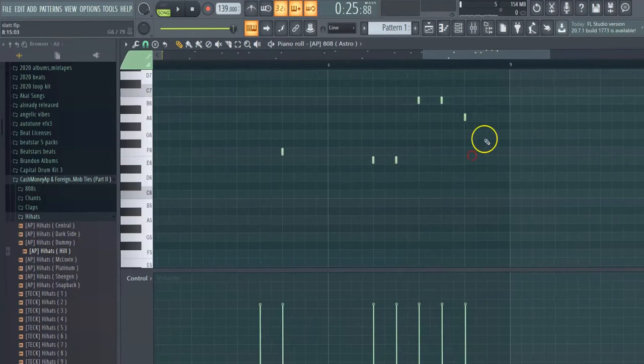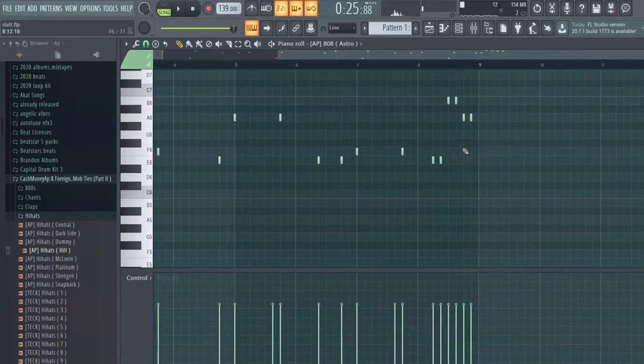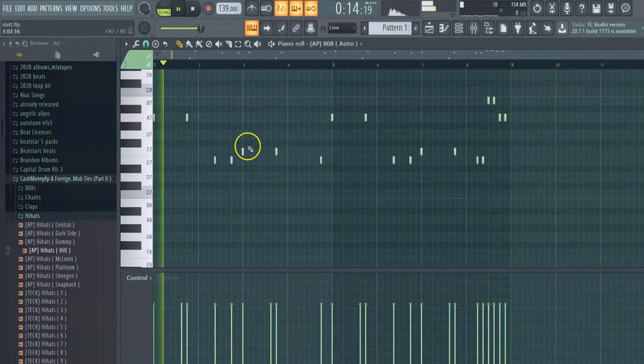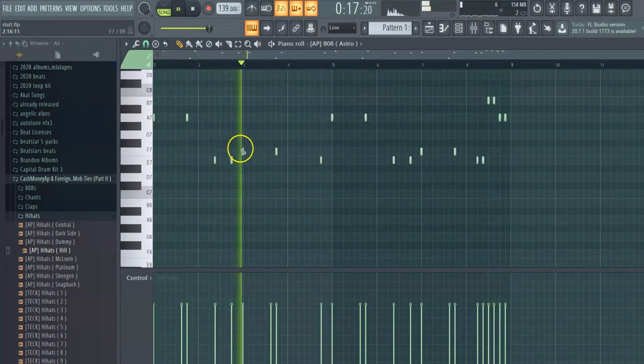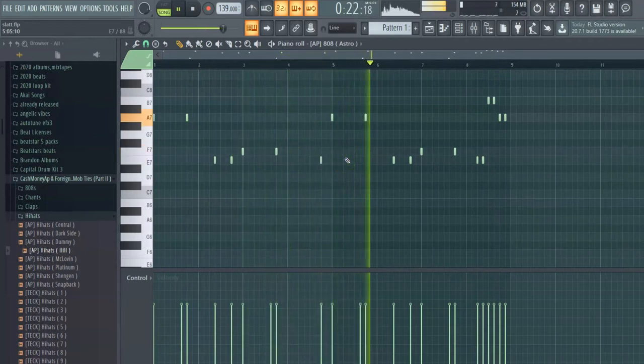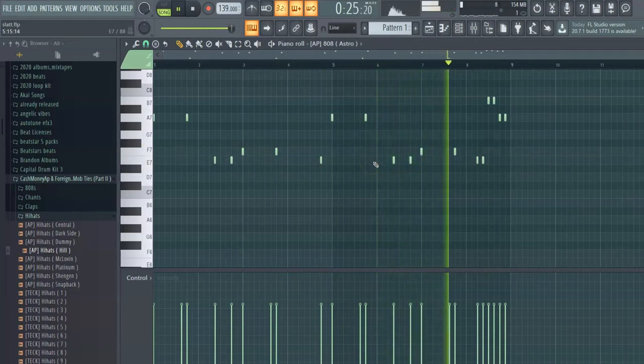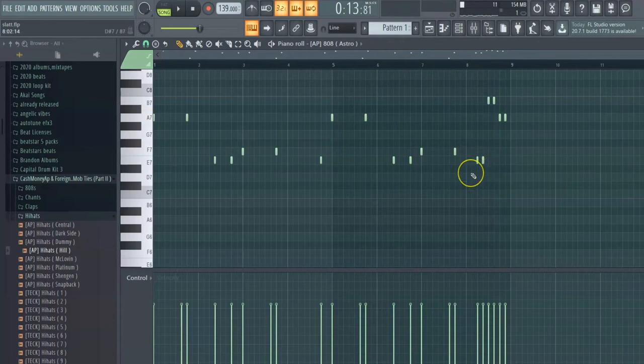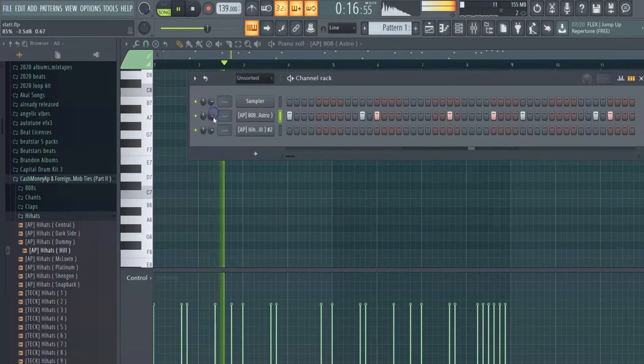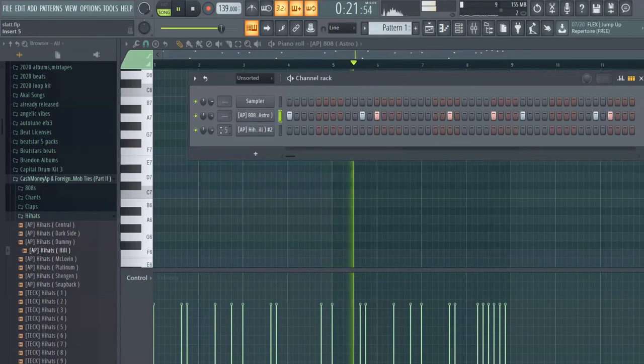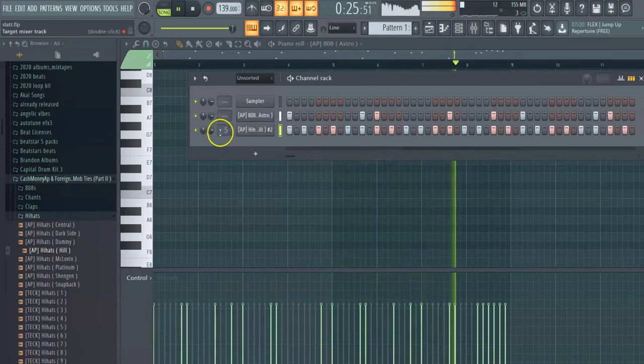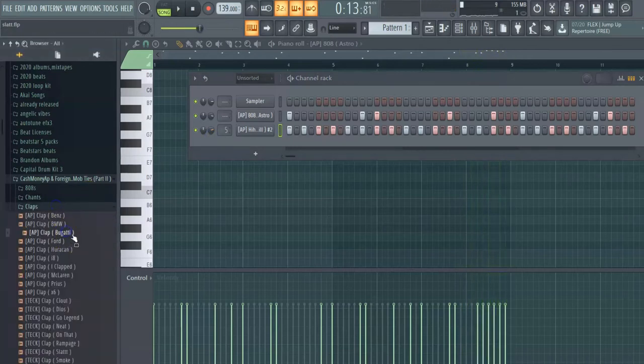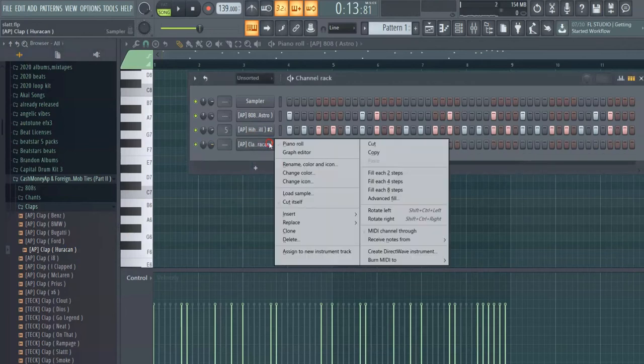It's supposed to be right here but it's not sounding right. There we go and drop it down two octaves. I like this right here.